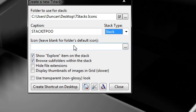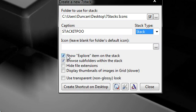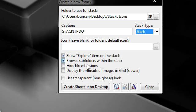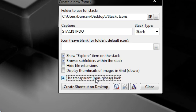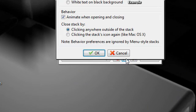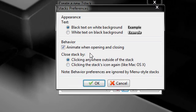I don't really care about the default icon. And I'm going to have this show explore item so again I can go into the folder. Browse subfolders. And I'm going to use a transparent non-glossy look. I'm also going to go into preferences and make sure animate when opening and closing is enabled.